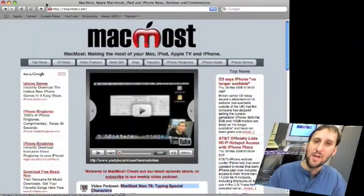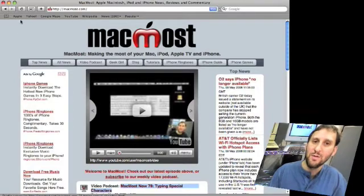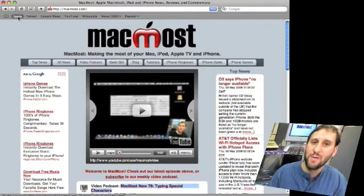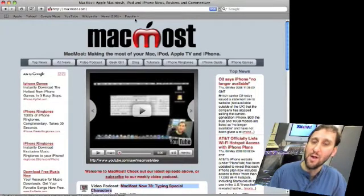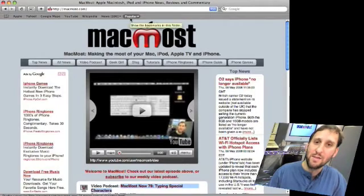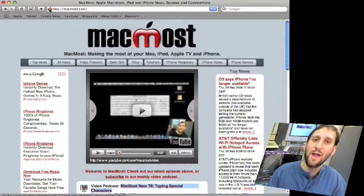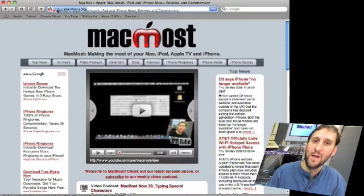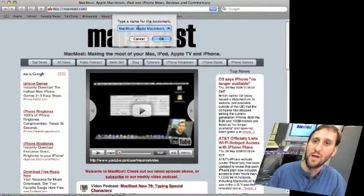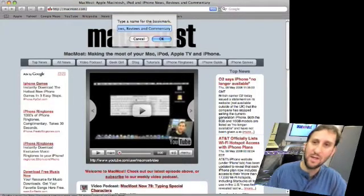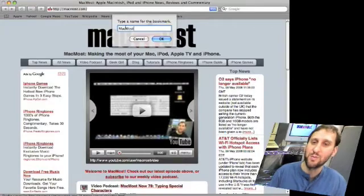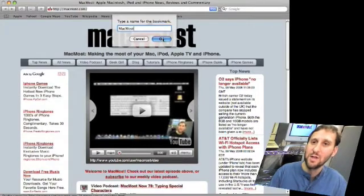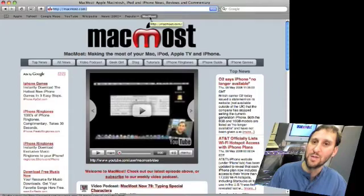Now the second technique I use all the time is the toolbar at the top. It usually comes by default with things like Apple, Yahoo, Google Maps, and everything at the top there. But what I do is I put the sites I go to all the time in that toolbar as well. All you need to do is drag the icon for website from the address bar into the bookmarks bar and it will ask you to add a name. I always shorten the name to make it as short as possible. Usually page titles are pretty long and that's what it tries to insert. Hit OK and now I have a link right there for MacMost.